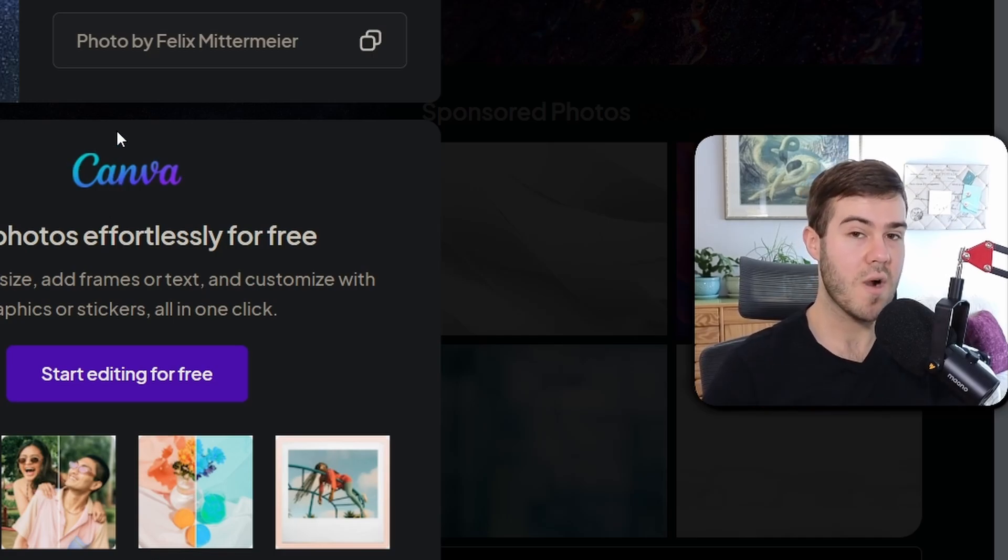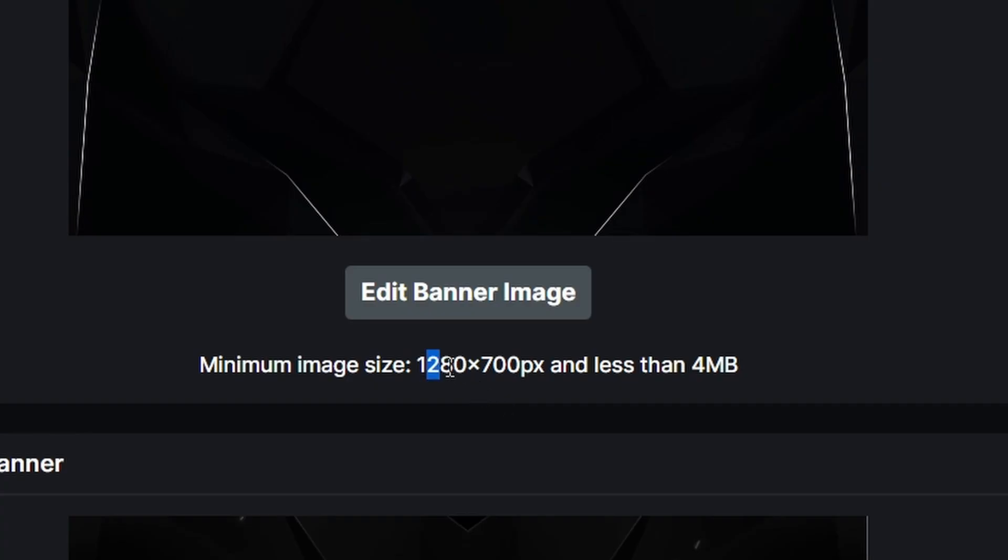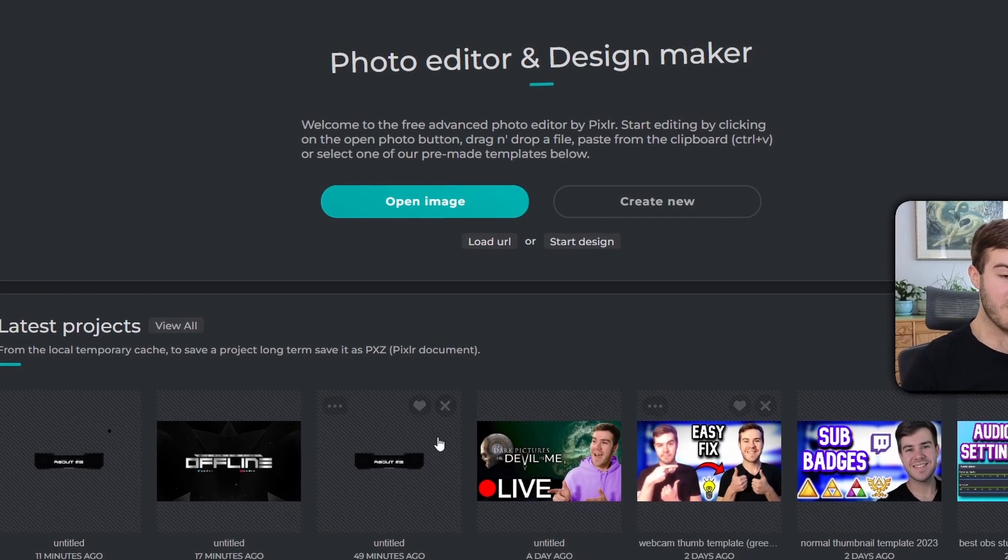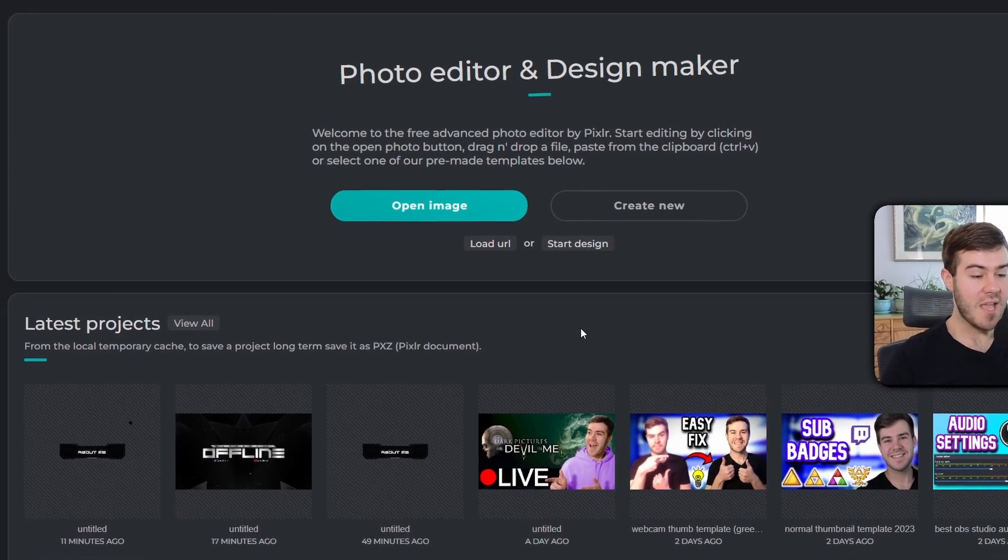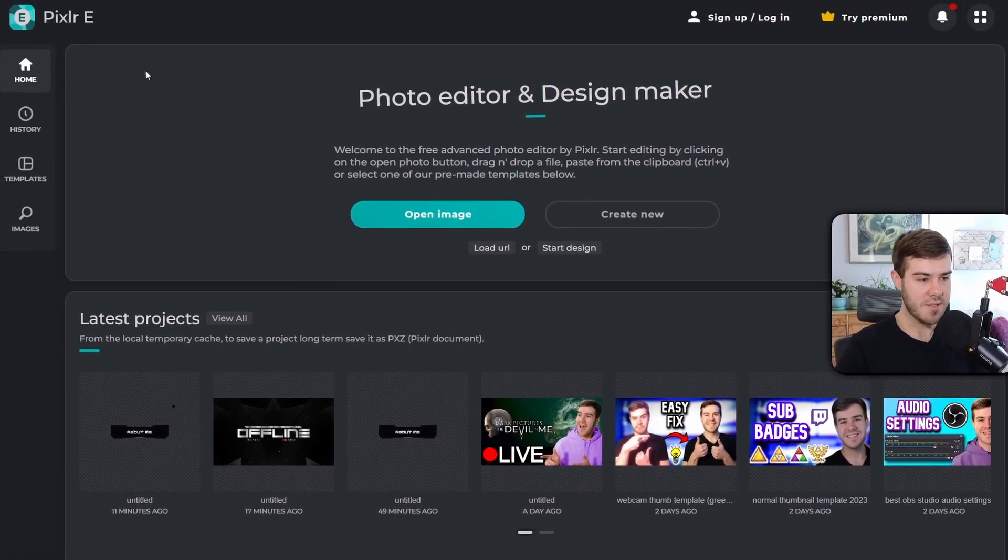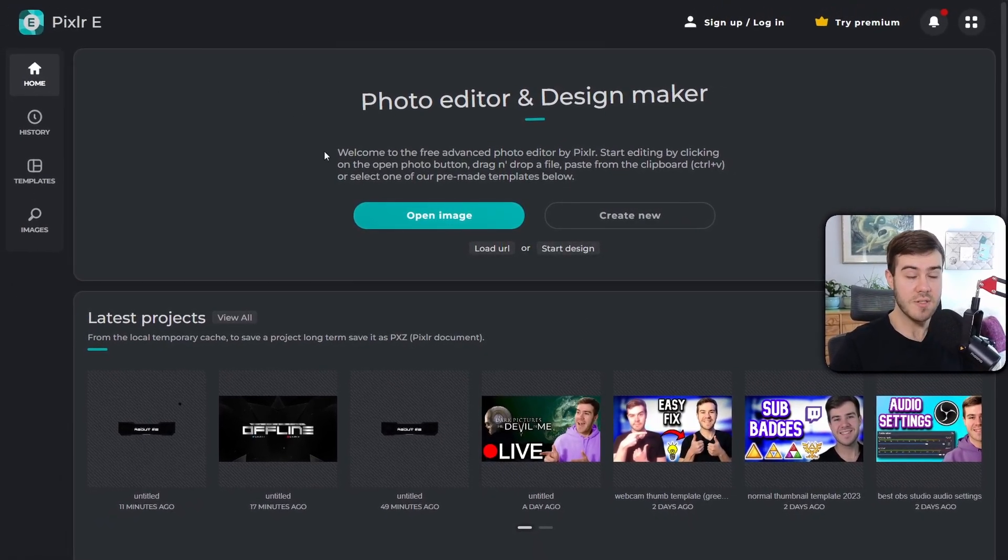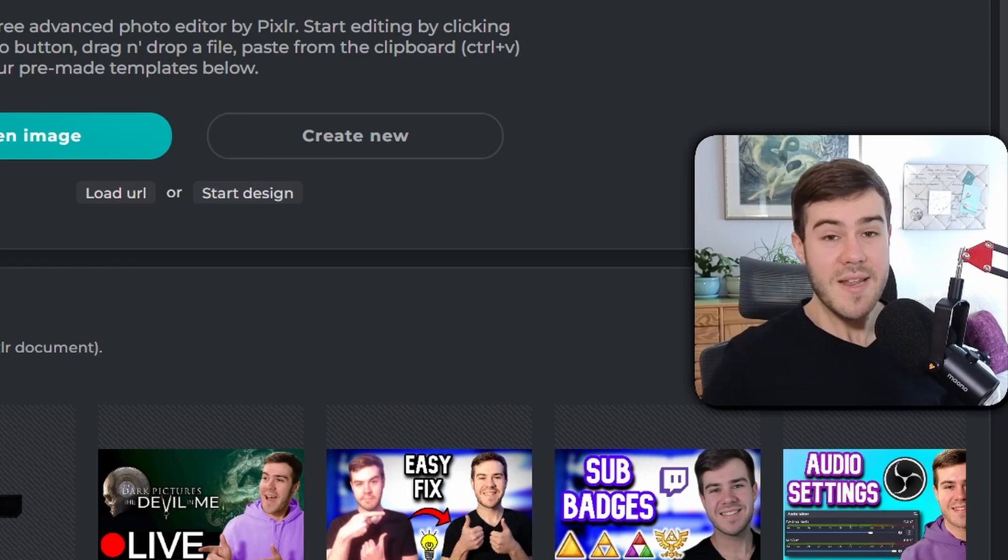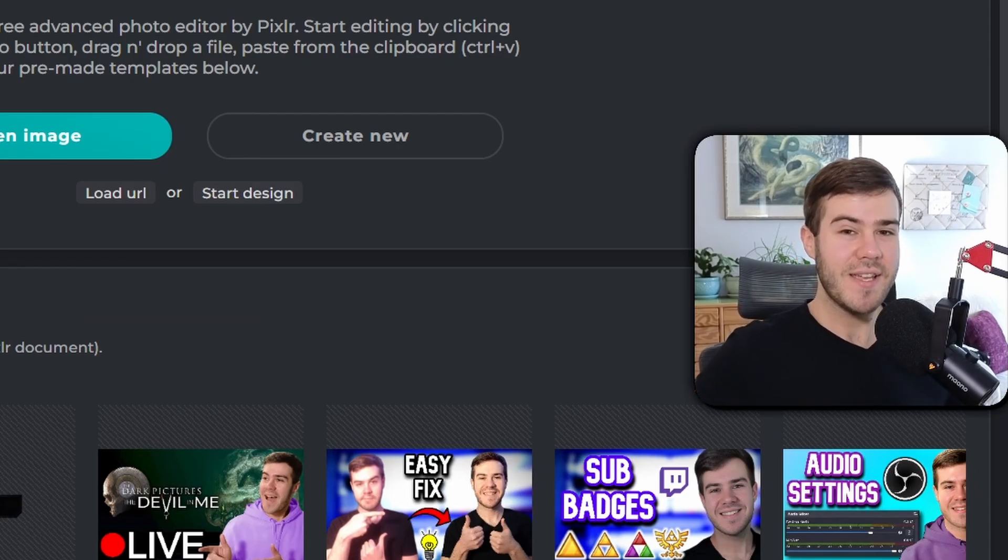If we try and upload this directly, it probably won't work because it doesn't meet the requirements - we need 1280 by 700 pixels. My favorite way to make all my thumbnails and edits is a site called pixlr.com. I like using the Pixlr E version - it's free and makes it simple for me. I'm not sponsored, I just like the product.